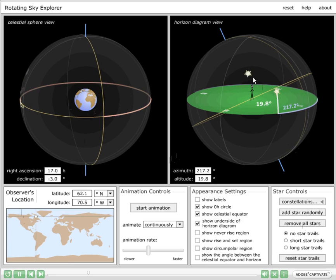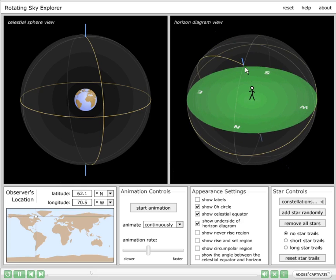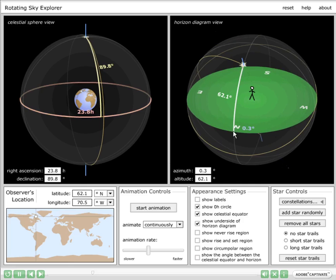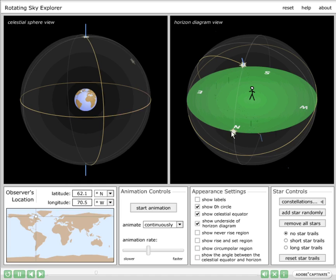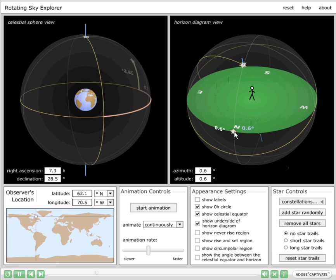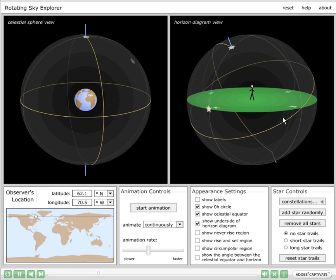A star is deleted by holding down the Delete key and clicking on it. Let me create a star at the north celestial pole and also at the north point on the horizon — I'm holding down the Shift key. Only one star may be selected at a time. Both the celestial equatorial and the horizon coordinates are given for the selected star; simply click on a star to select it, click again to deselect it. This is how one measures a coordinate in this simulation: you create a star and drag it to the position of interest, and then read off the star's coordinates.